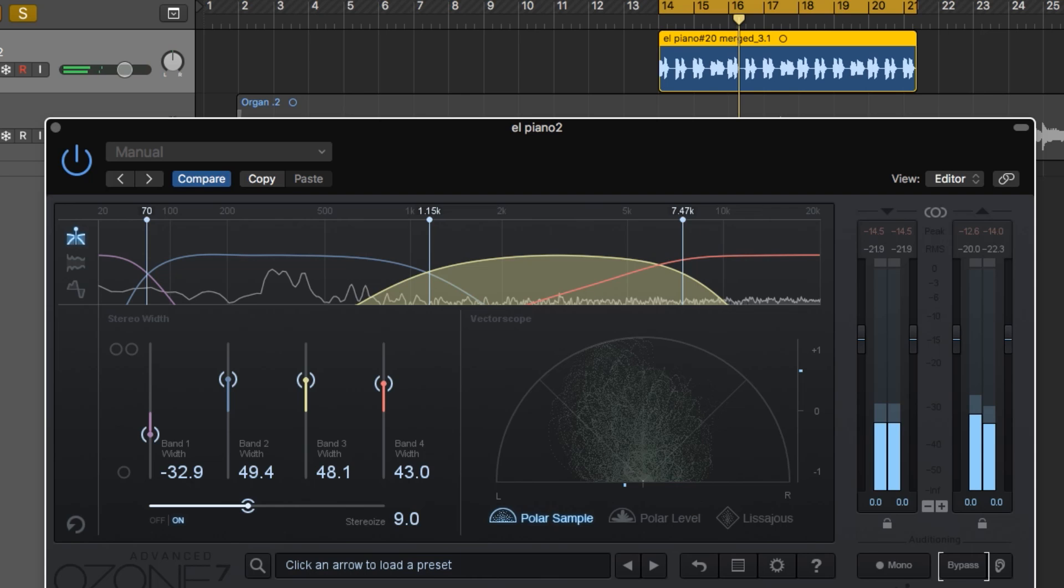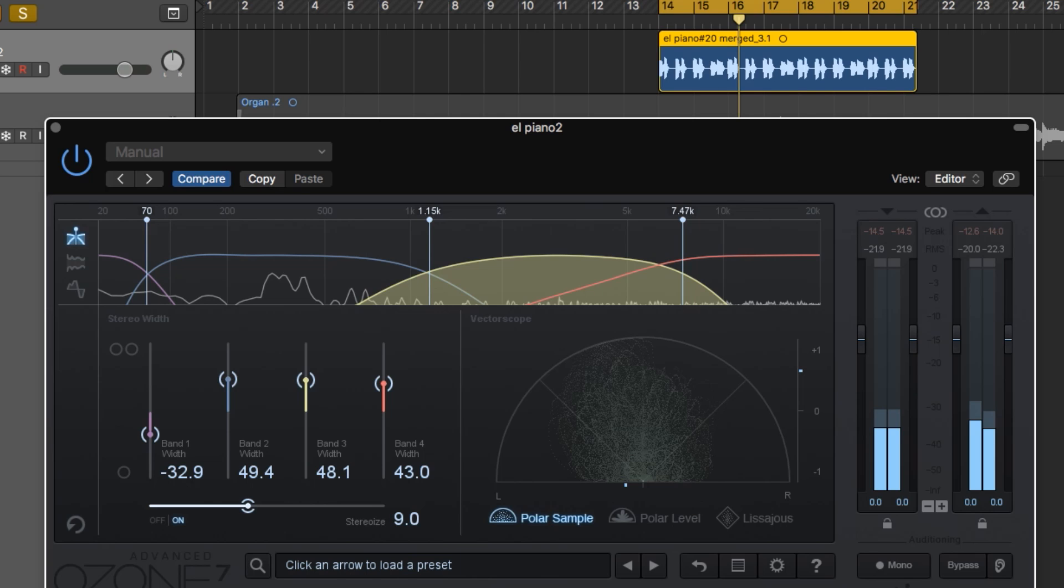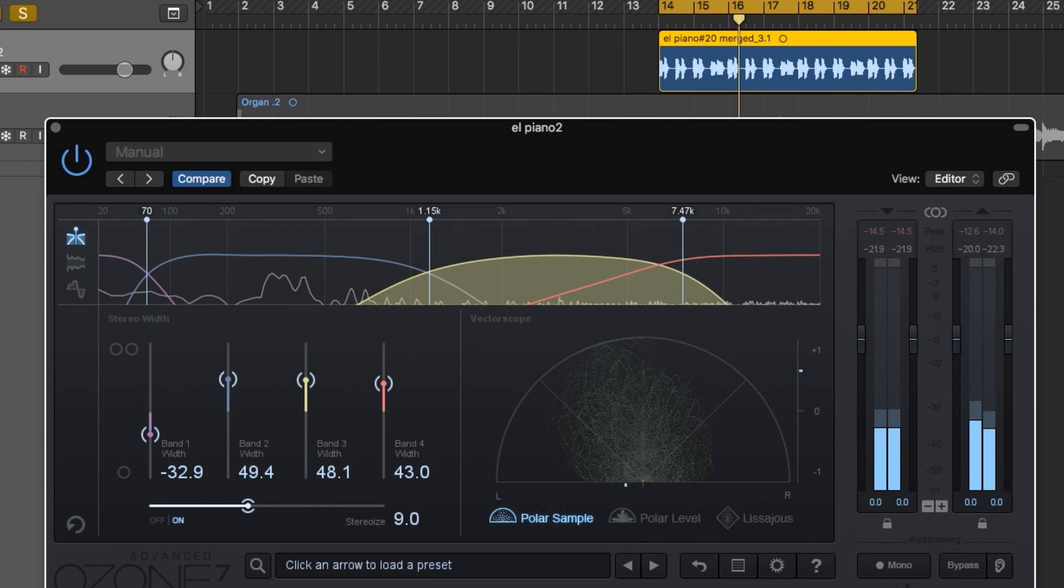And there you go. So that's the Stereoize feature in the Imager in iZotope Ozone 7. Just a quick note on this, I've actually used it on vocals before, just to take a vocal that I didn't want to sound center, and I didn't have any doubled vocals or anything like that to simulate width. So I've put it on vocals and just done a very slight spread, just to make them sound a little bit more diffuse and wide. But again, I find myself mostly using it on mono instruments where I don't have a doubled instrument, and I just want that instrument to have a little bit of stereo width or to mimic maybe the sound of using two mics to record it or two lines as opposed to one.